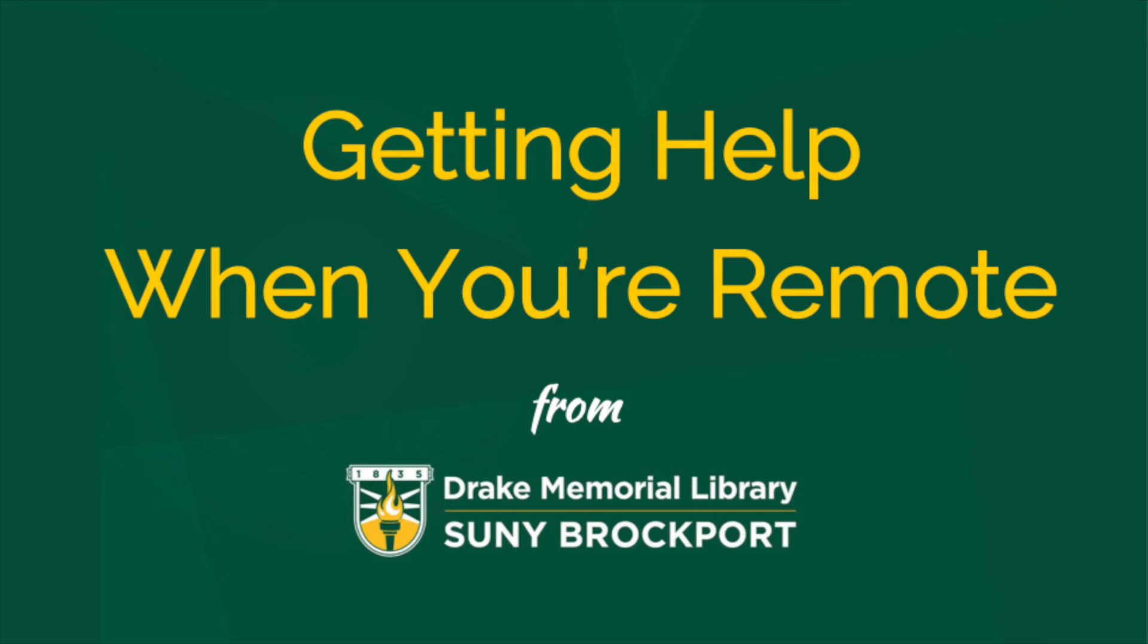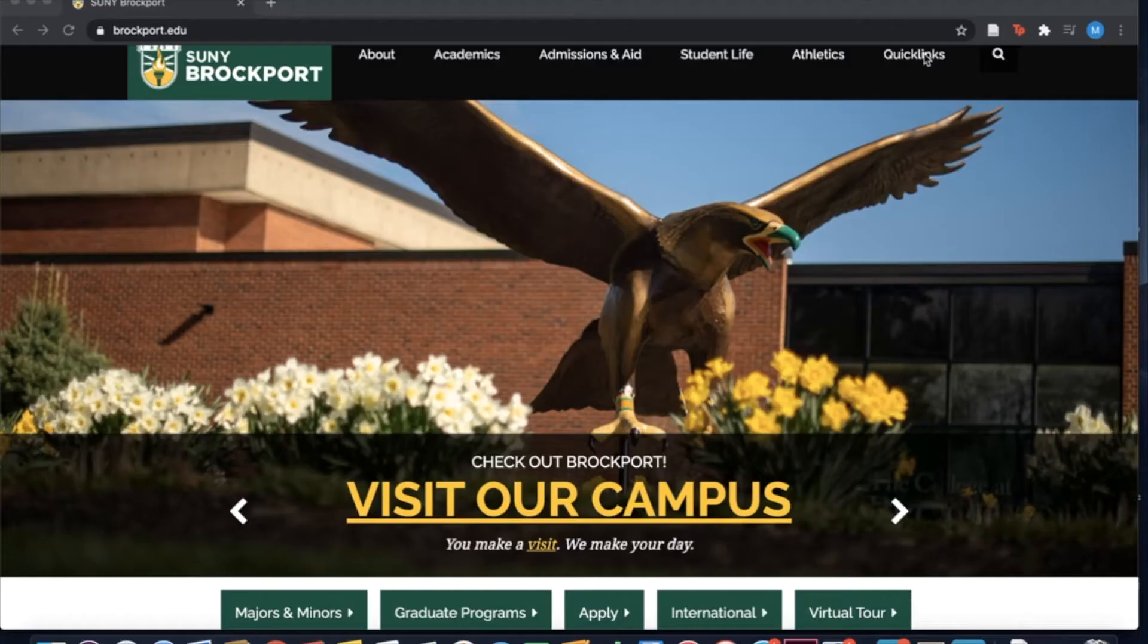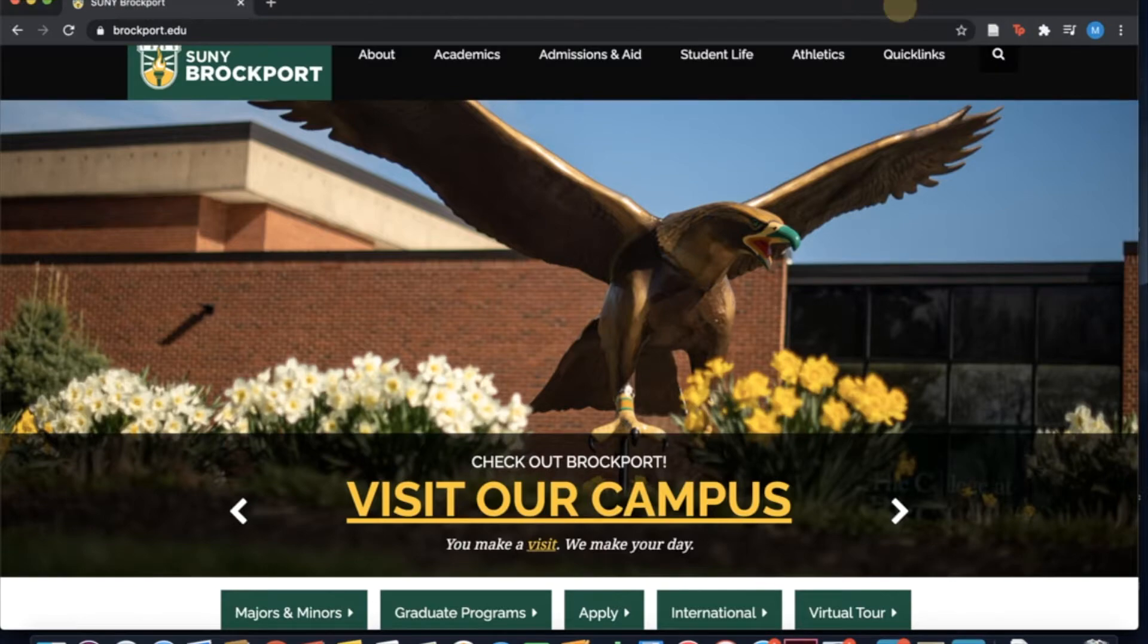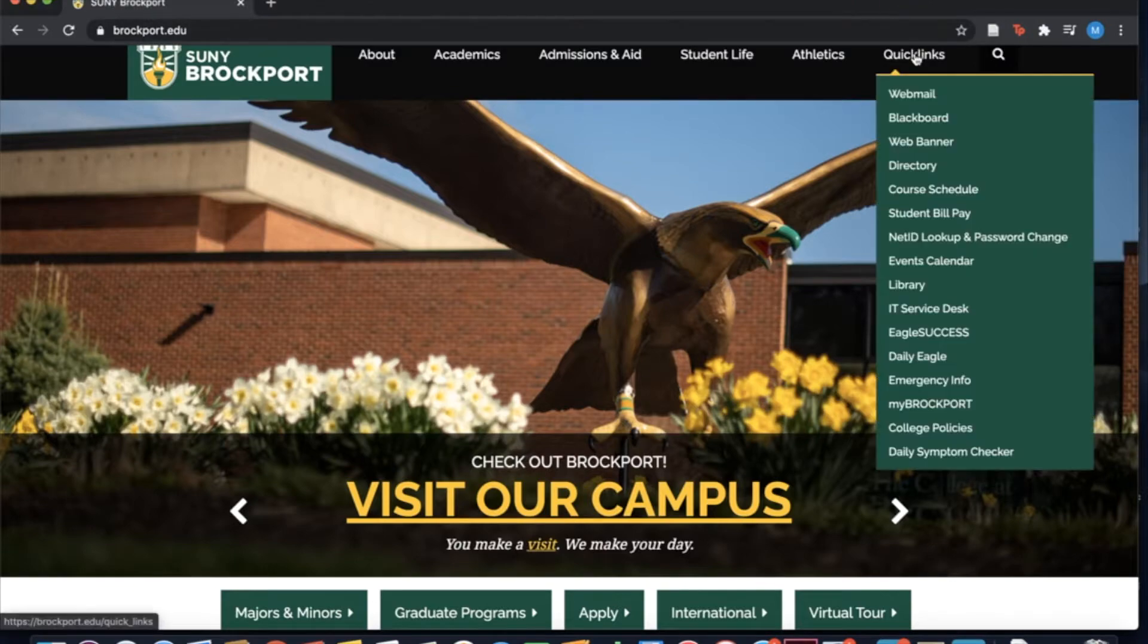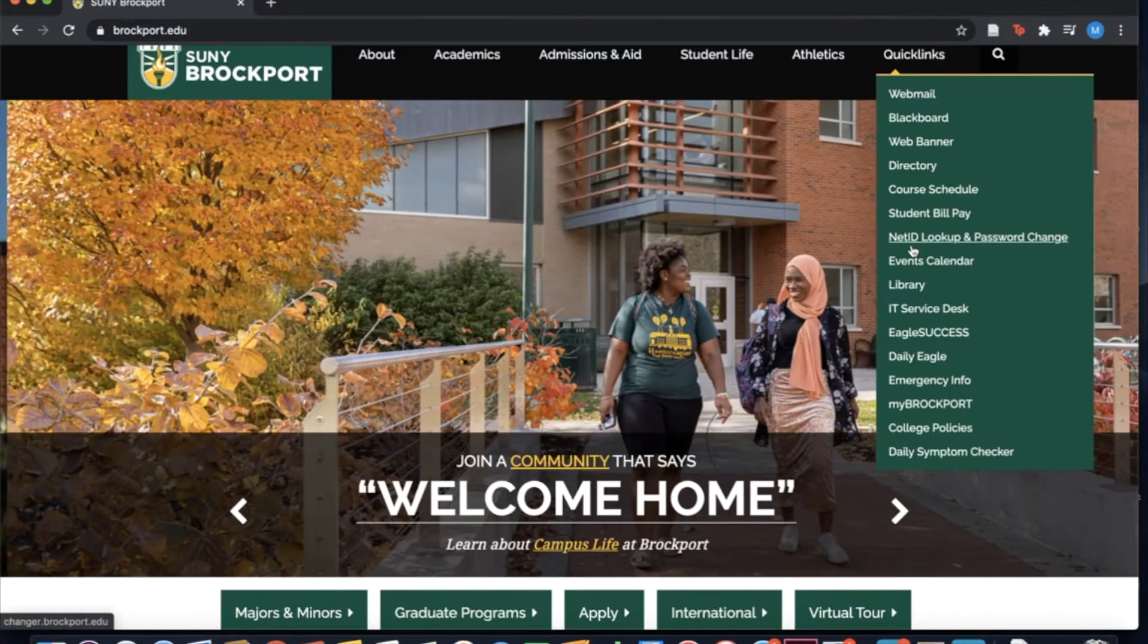Hello from Drake Memorial Library. If you're working remotely, there are several ways you can still work with a librarian.